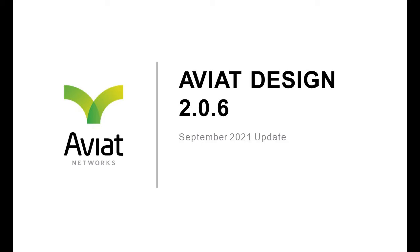Welcome to this Javier design video. In this video I will demonstrate how to calculate a link once the sites have been imported into a project.